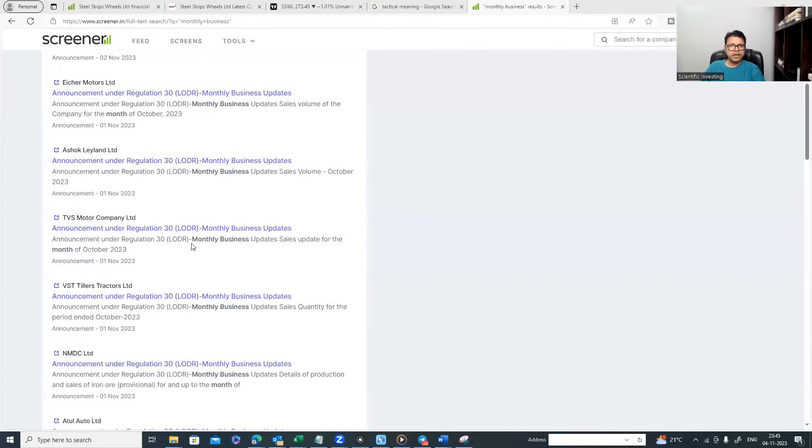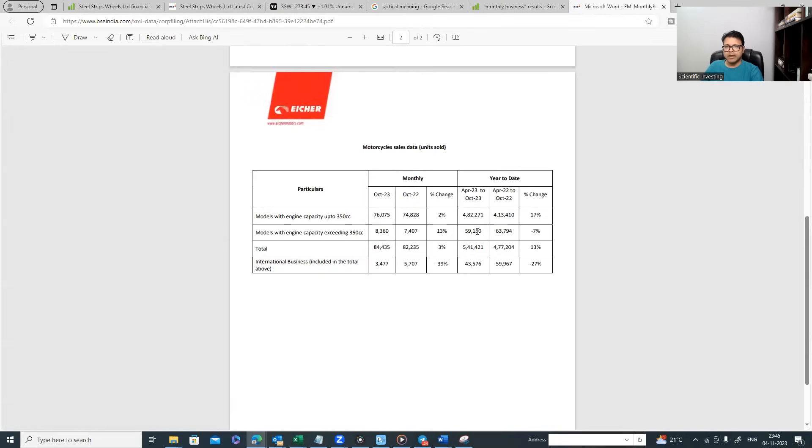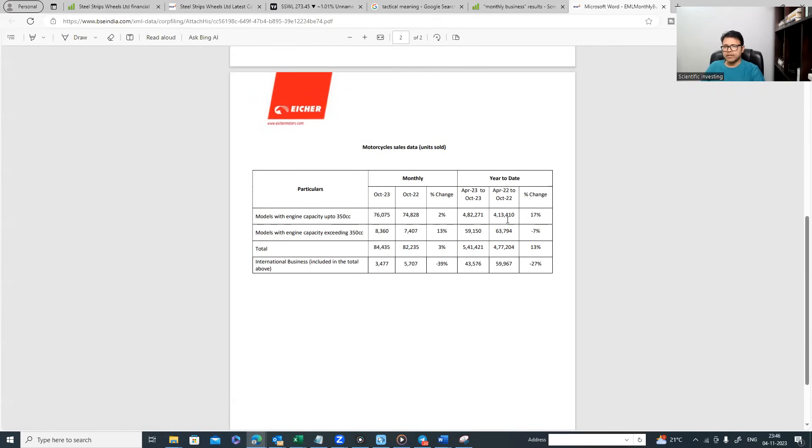They provide information about how has been the monthly performance. Let me show you some examples. Let's say I open this Eicher Motors monthly update document and you can see there is monthly sales data, how the company has done in October 23 with respect to October 22, year till date.